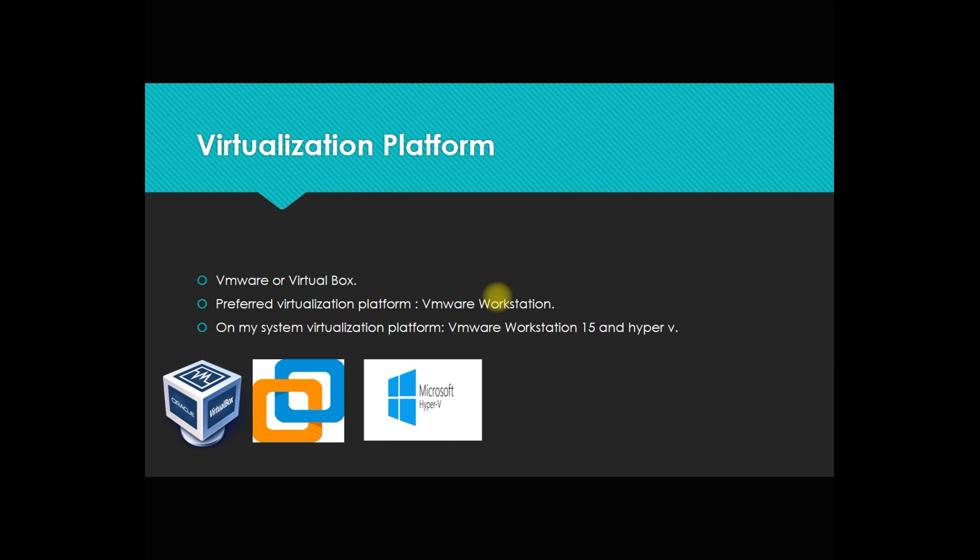On my system, I'm not using VirtualBox - I'm using VMware Workstation and also Hyper-V. I'm using Hyper-V inside VMware Workstation. At the time of installation, I'll explain how to configure Hyper-V inside VMware Workstation to get it working.